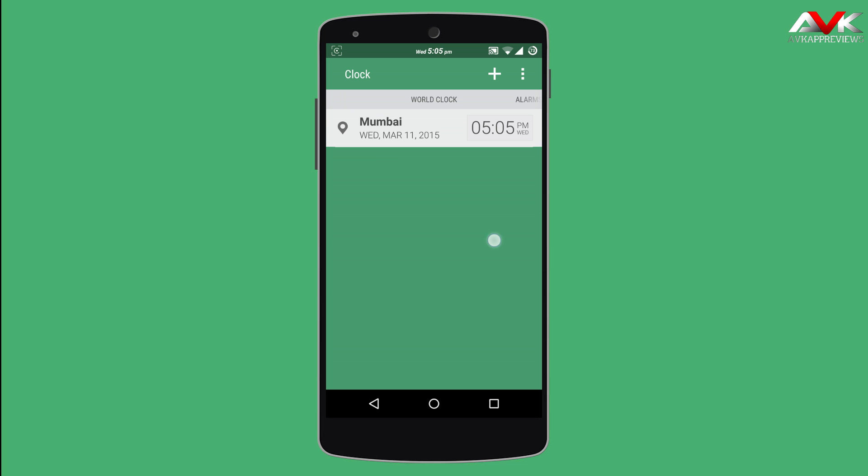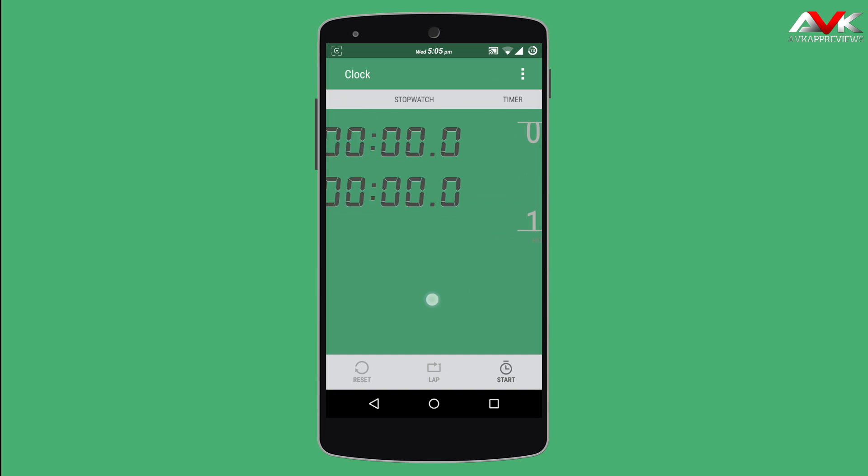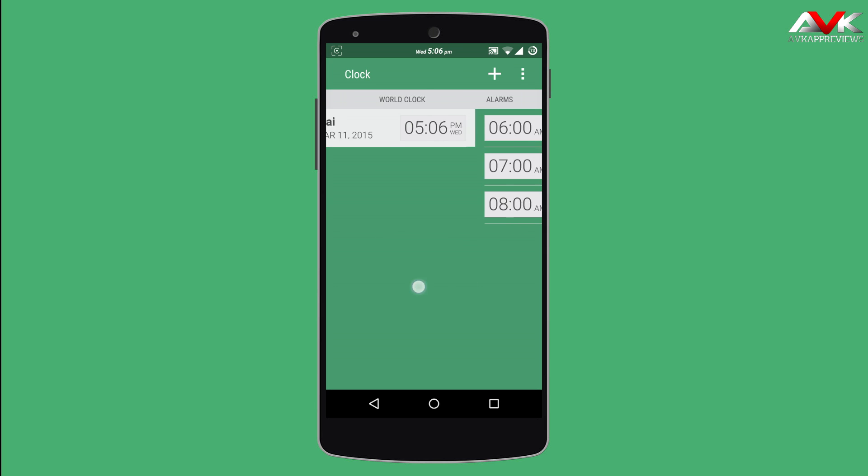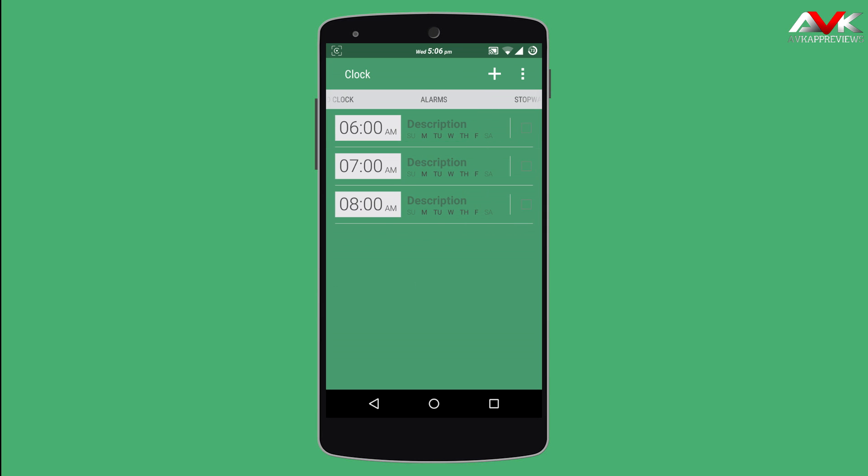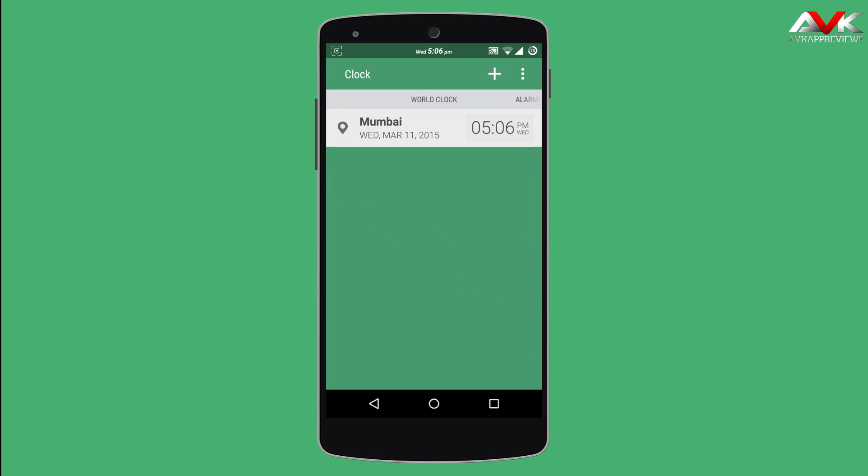There is alarm, stopwatch and timer also there. The UI looks pretty good and it is ported very well. Thanks to our developers for porting the good things to our phone.